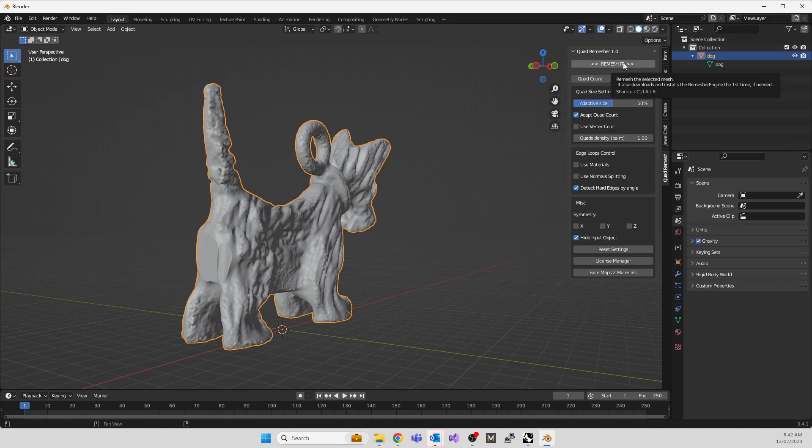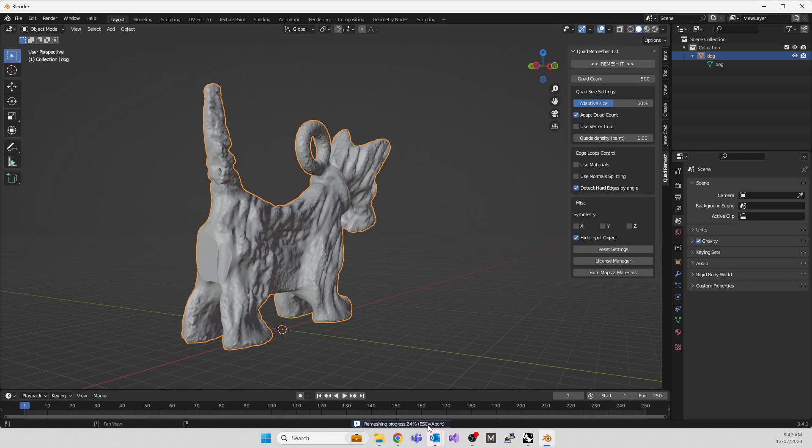Hit the remesh button. It takes a second—it's doing a lot of work trying to create topology over the dog in a logical sense. You'll see a little progress meter along the bottom. Depending on how good your CPU is, this can take shorter or longer. I'm running this on a 13900 or 14900.